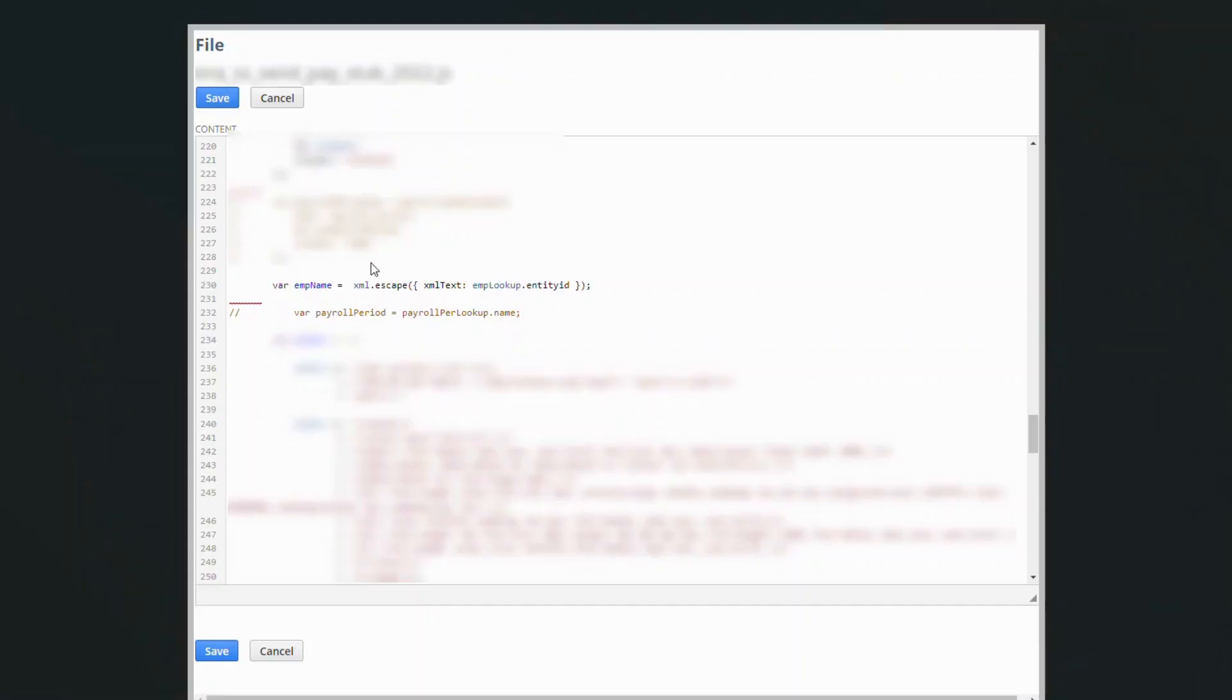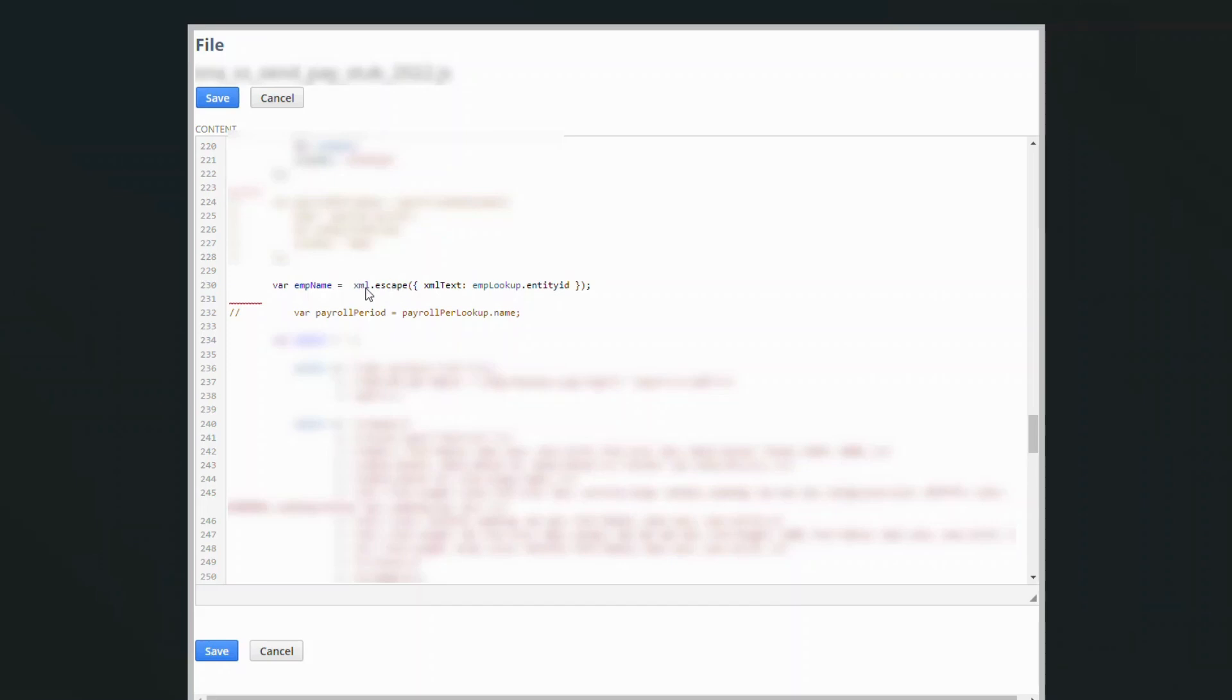Basically there is an XML.escape function within the code that will actually do the lookup on the field, the entity field. And so it knows what to do with the ampersand at that point in the XML.